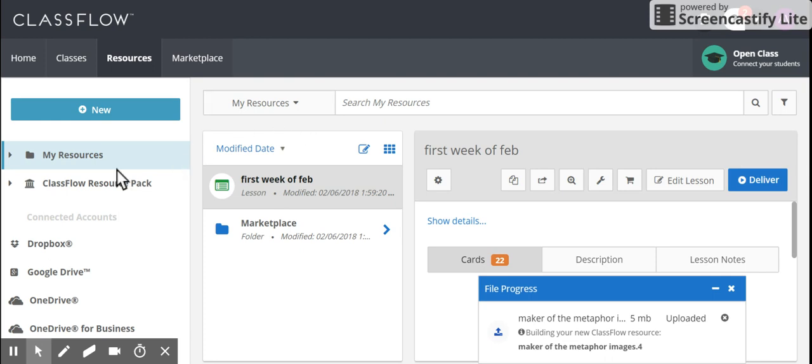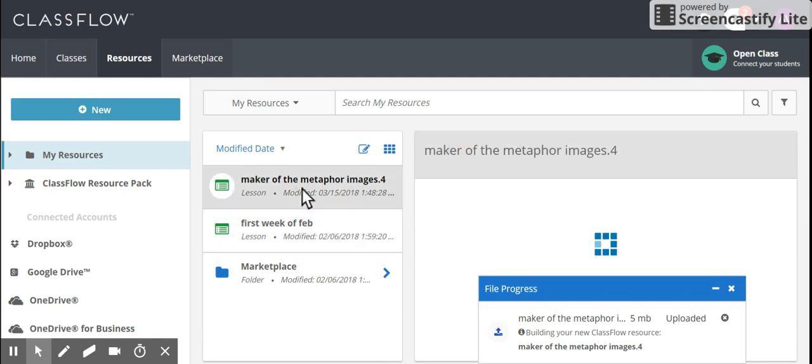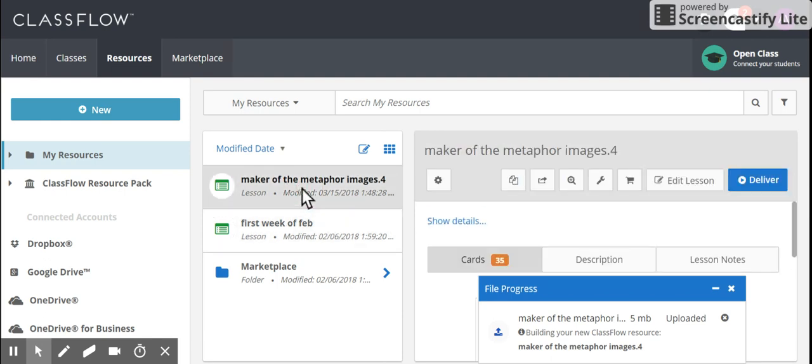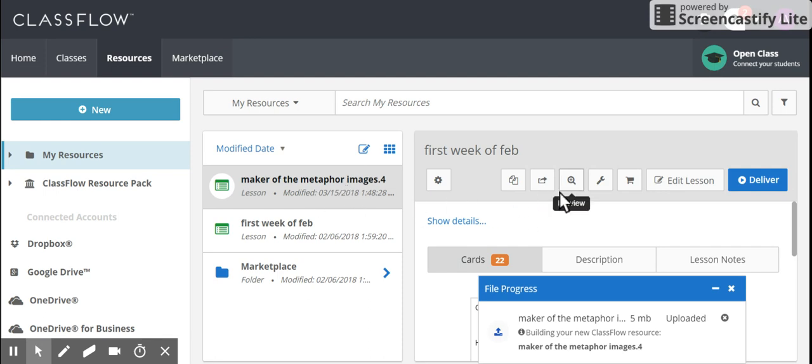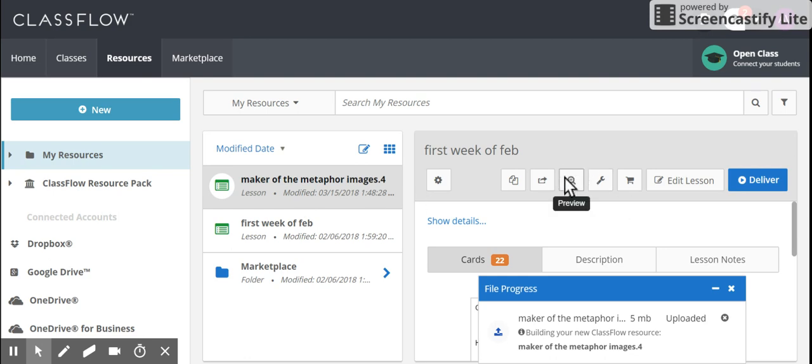So then I'm going to go to my resources again, and here it is, showing up right here. It's already been translated into a Classflow lesson. If you don't see it right away, there's usually a little circle that looks like the refresh icon over here. You can select it and say that you want to convert it, and it will convert it into a Classflow lesson.